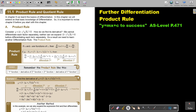Consider this function. How do we find its derivative? We cannot differentiate each factor separately. Neither can we expand to multiply — if it was just two brackets that would be alright, differentiating each term separately. So as a result we need to learn another differentiation rule.